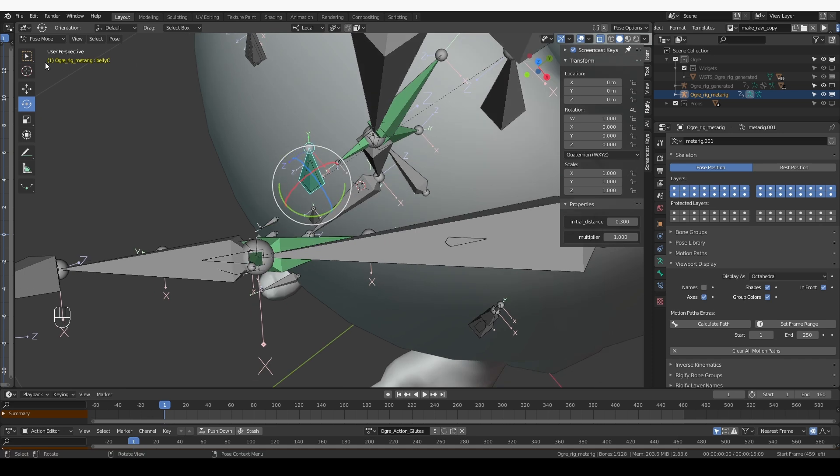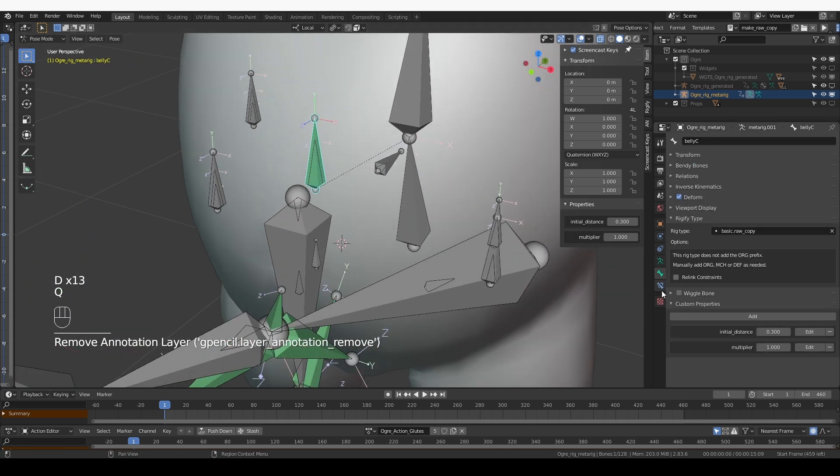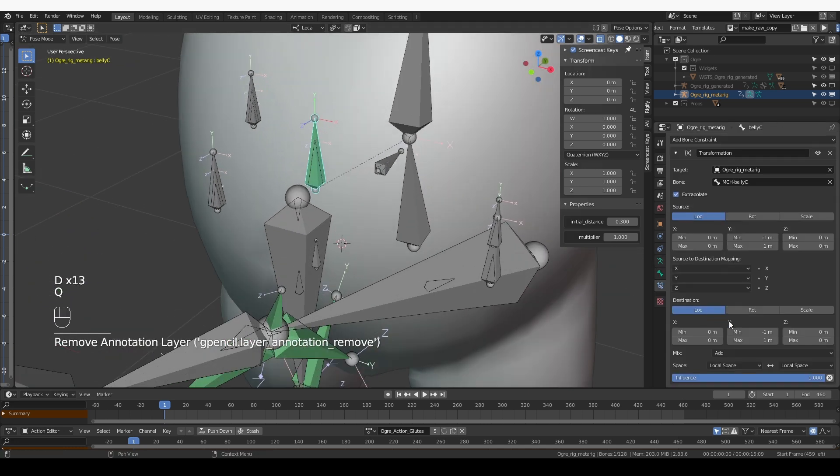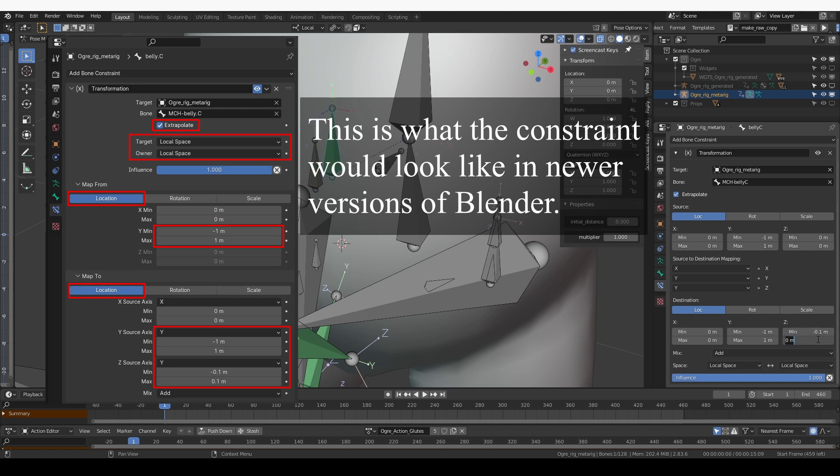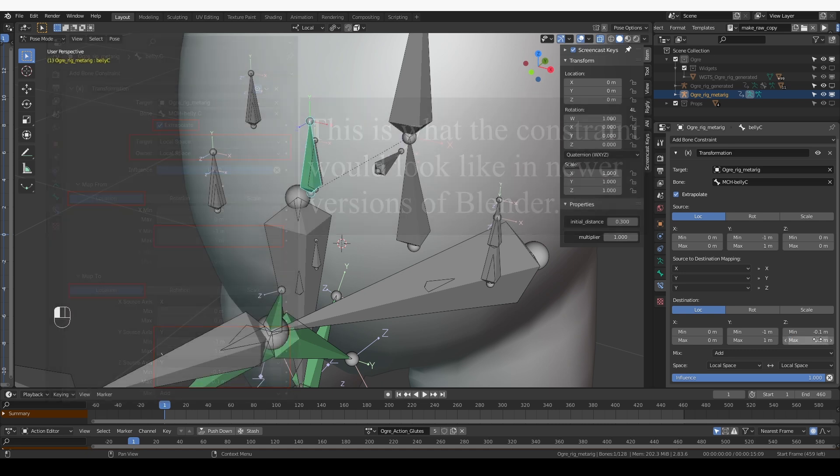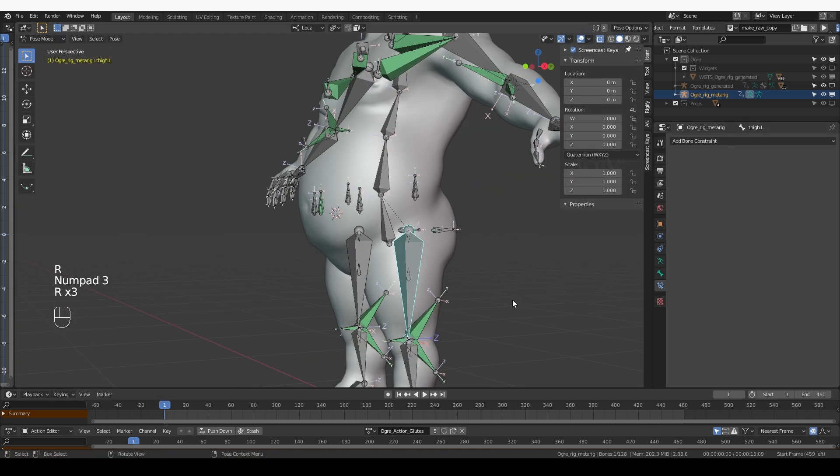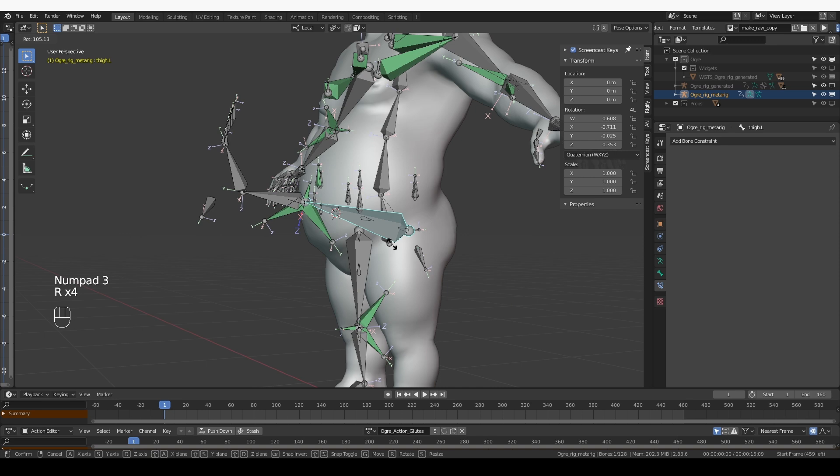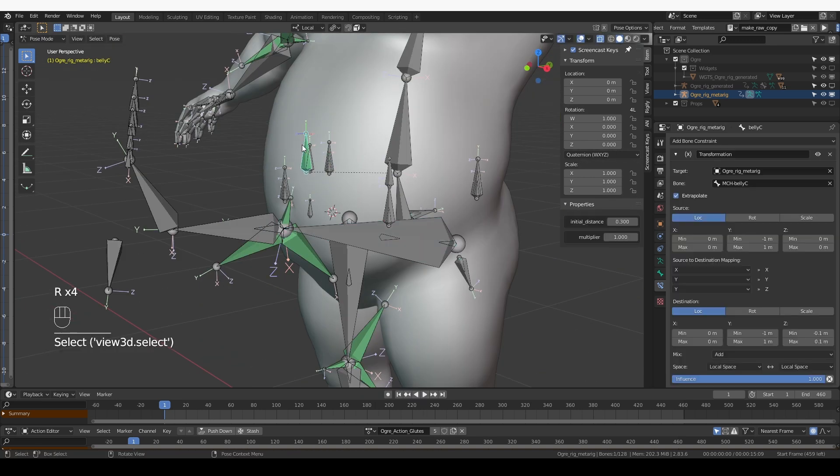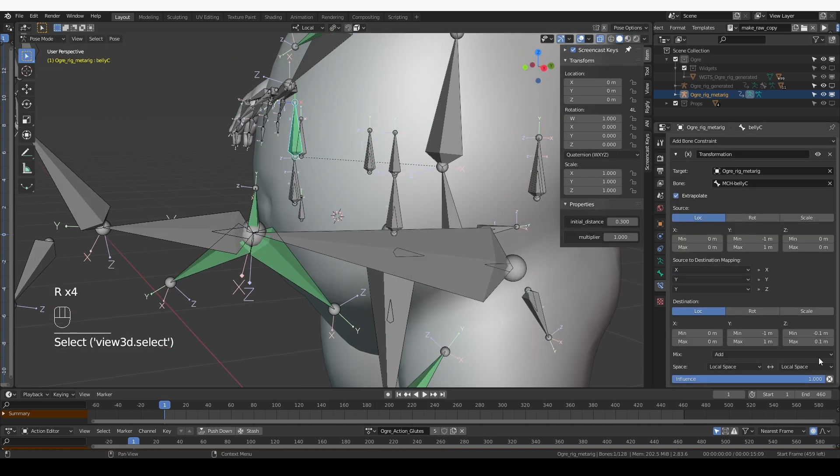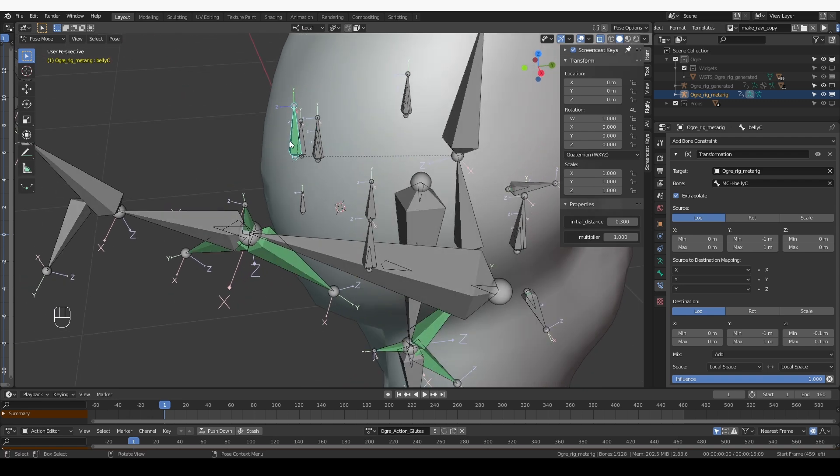I can see that the positive Z axis is going in this direction. For this constraint, I want the Y of the source to drive the Z of the destination. And here, for the Z of the destination, I'm going to type something like minus 0.1 and for the max 0.1. And the effect that that has is that this bone will also move slightly outwards.